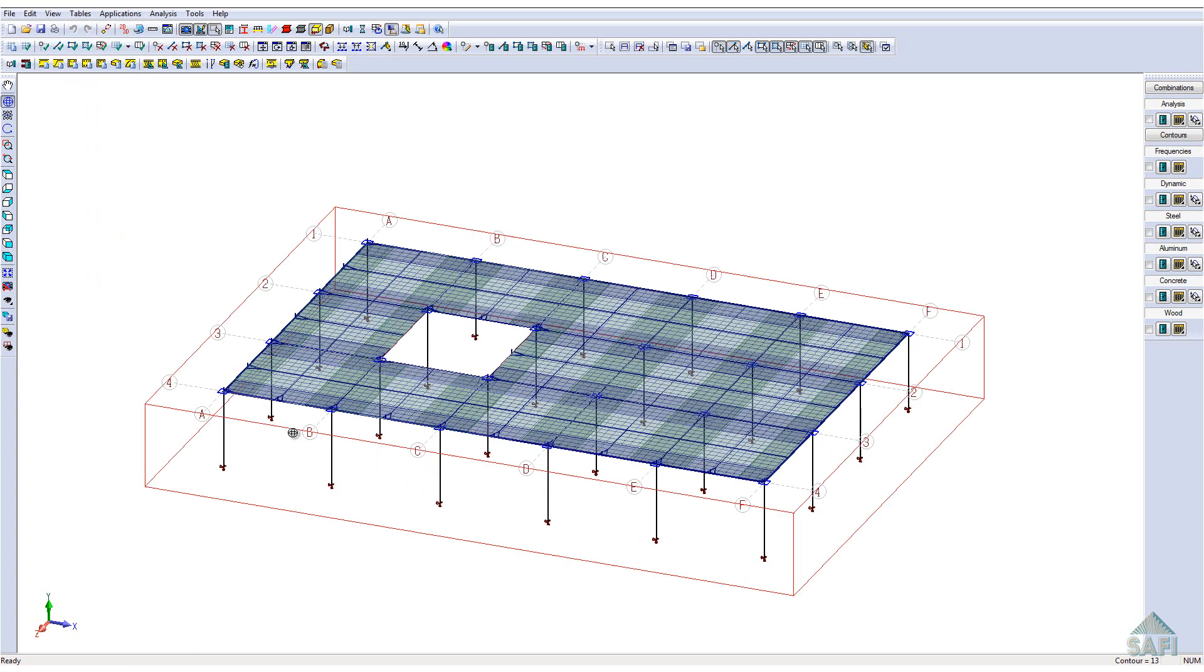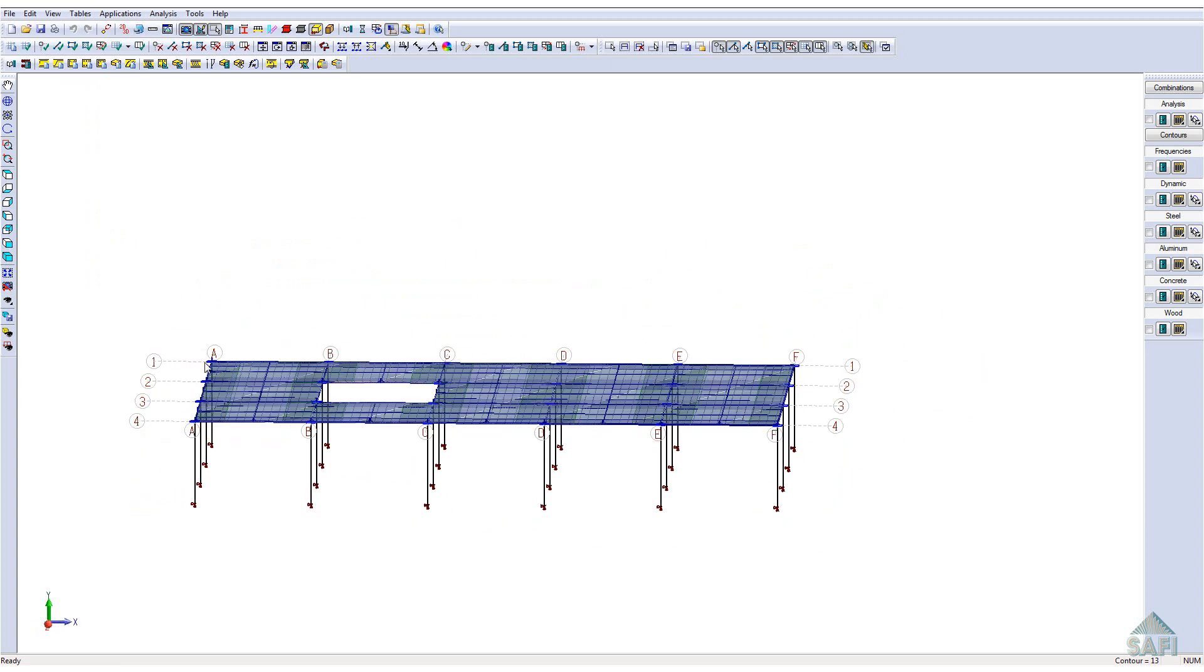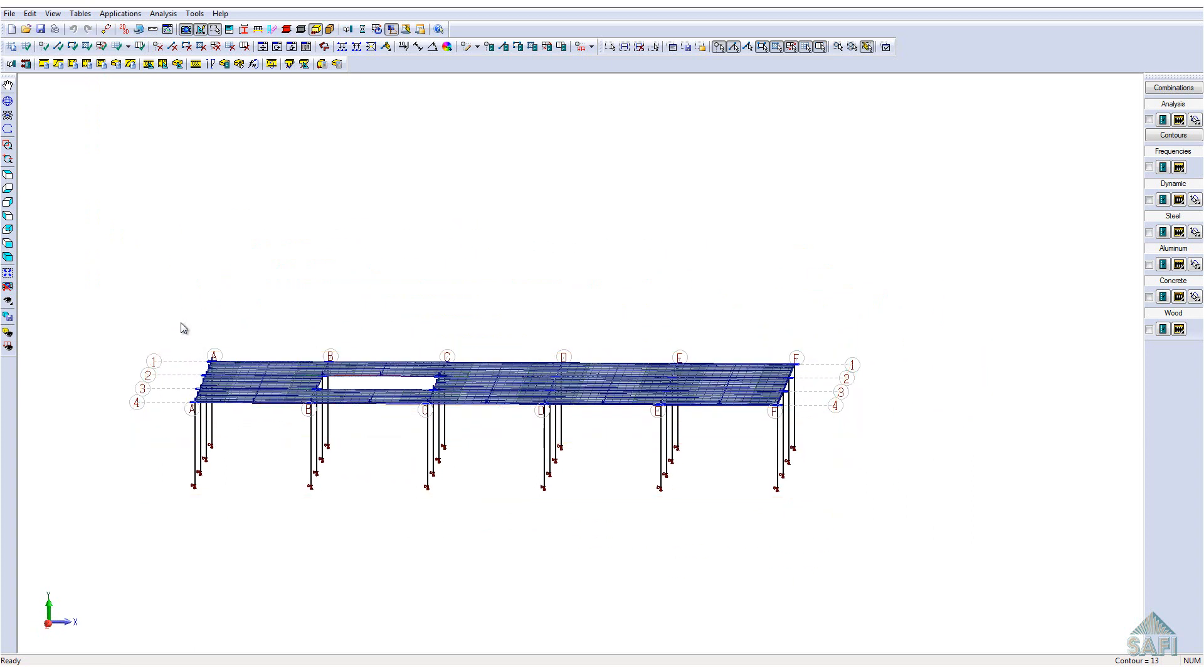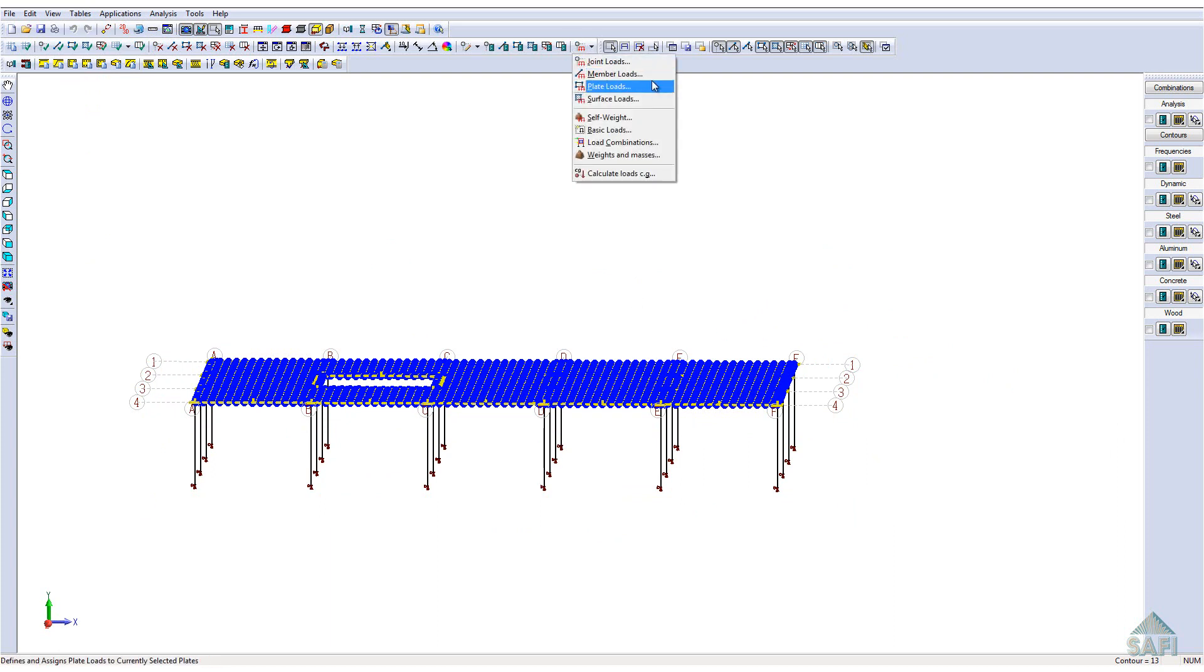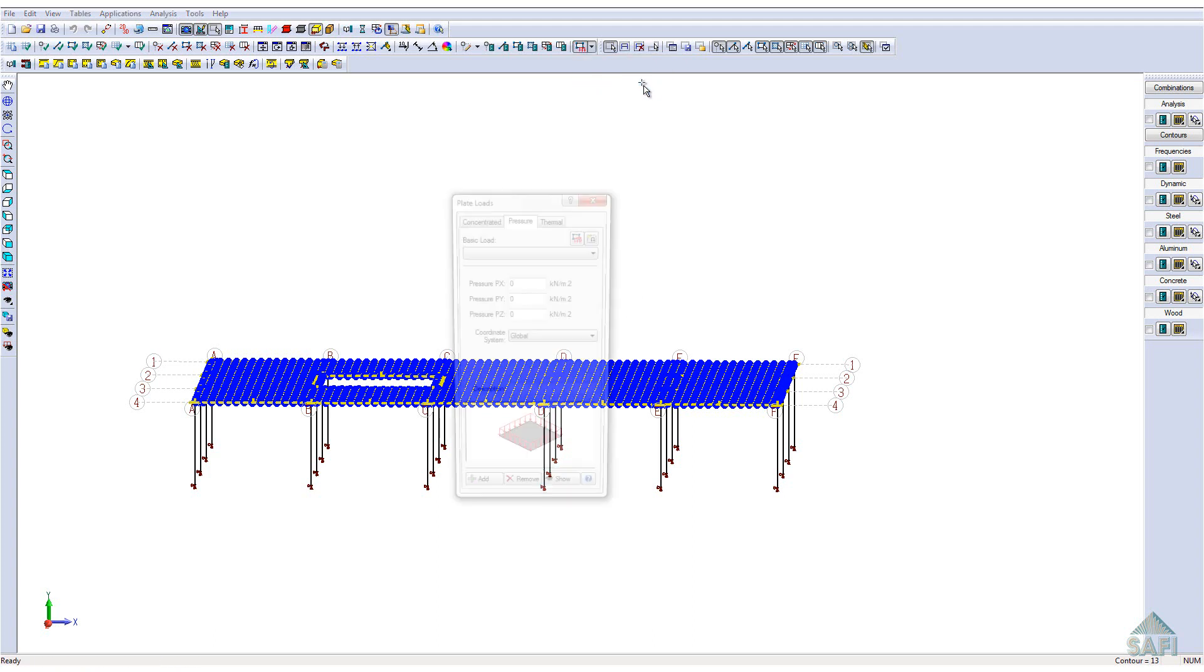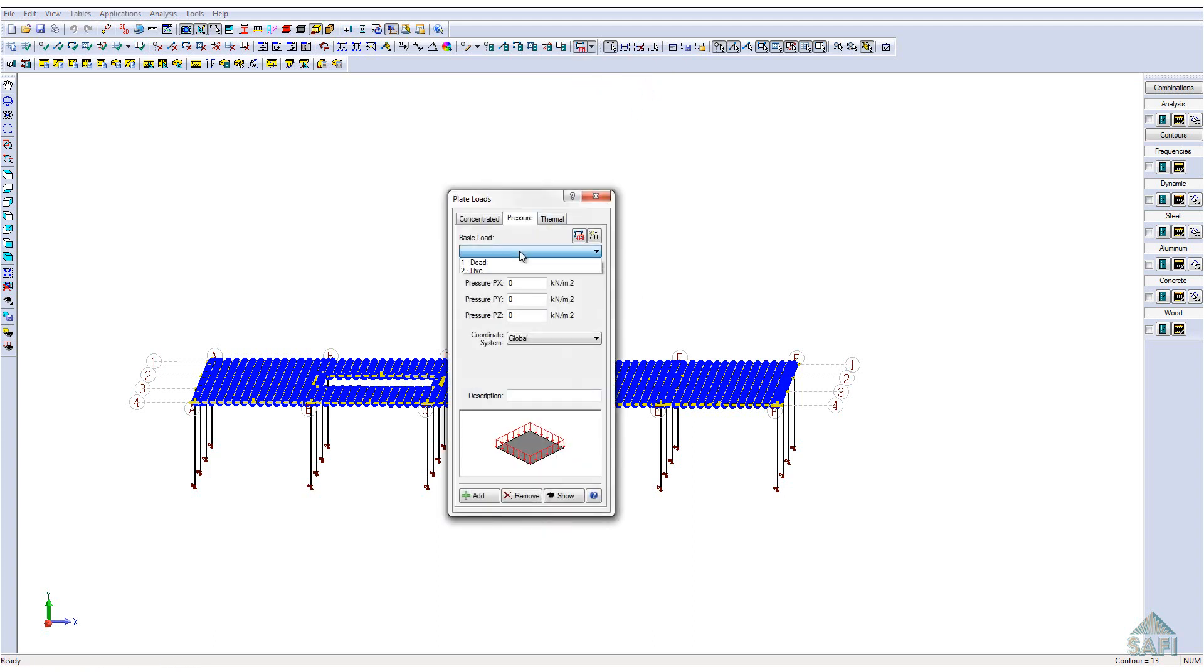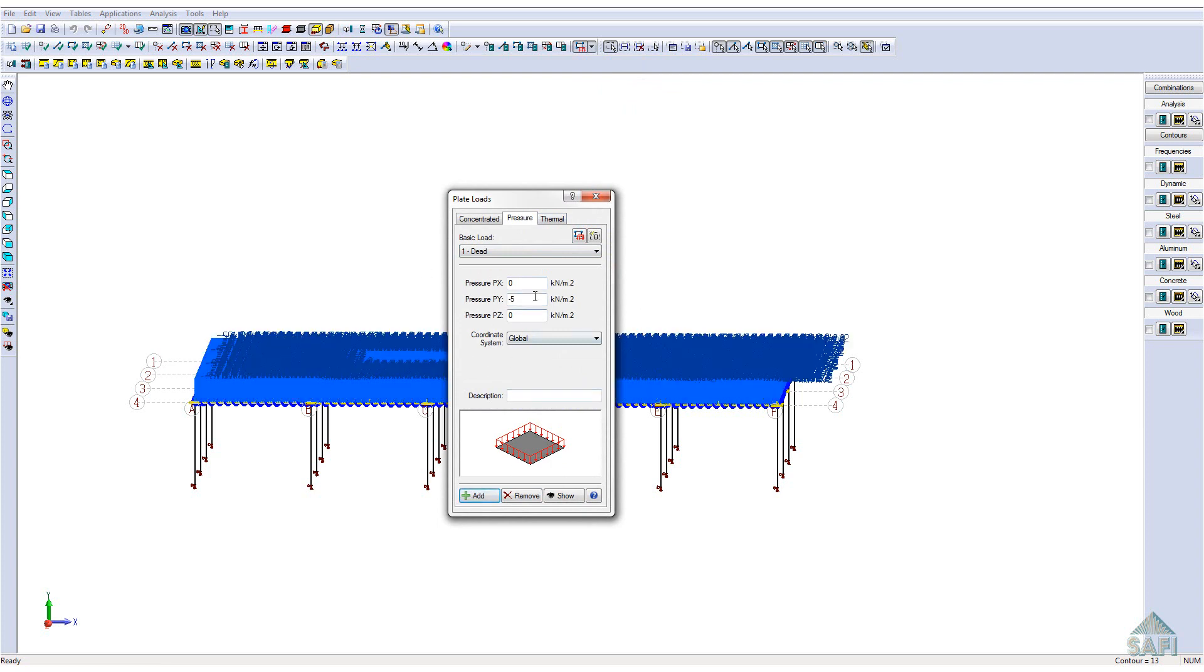Let's now attribute the pressure load on the surface of the slab. First, use the group select command to select all the plate elements of the slab. Then, we will attribute a dead surface load of minus 5 kN per square meter and a live surface load of minus 2 kN per square meter.